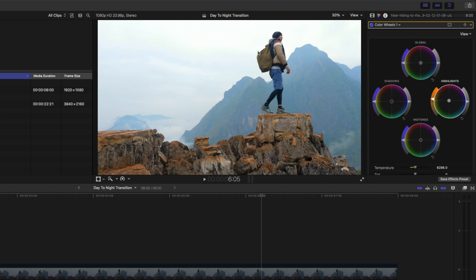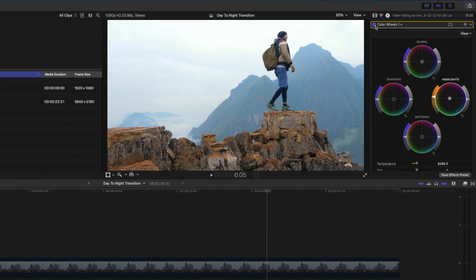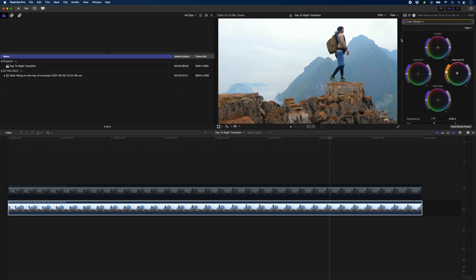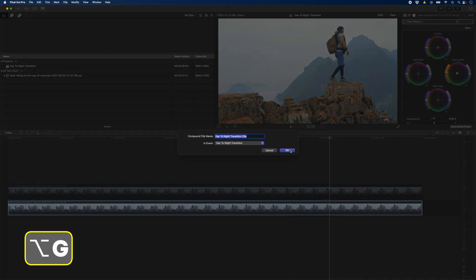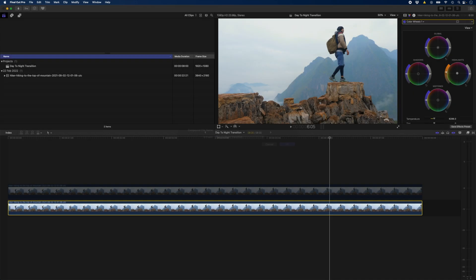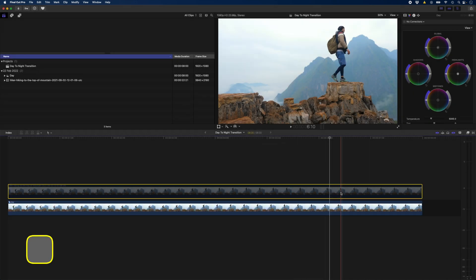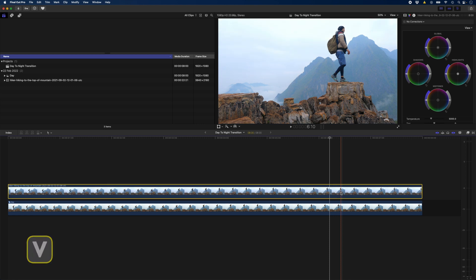I might just saturate those a little bit to give the shot more of a daylight feel. This was before and this is after, just a little bit warmer. Then I'll hit Alt G to create a compound clip and call this day, and I'll hit V again on this top clip to enable it.